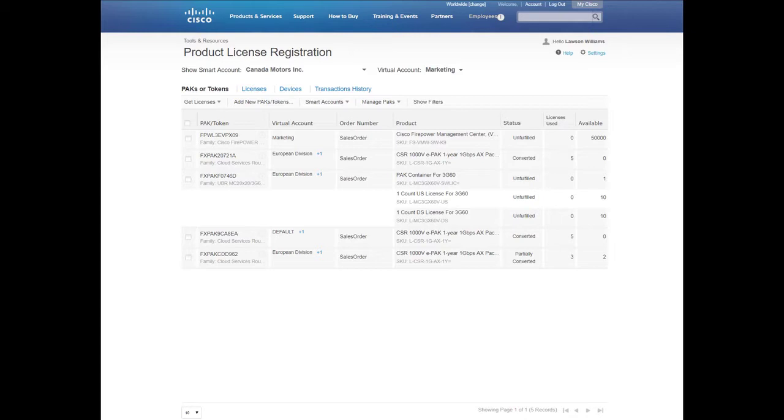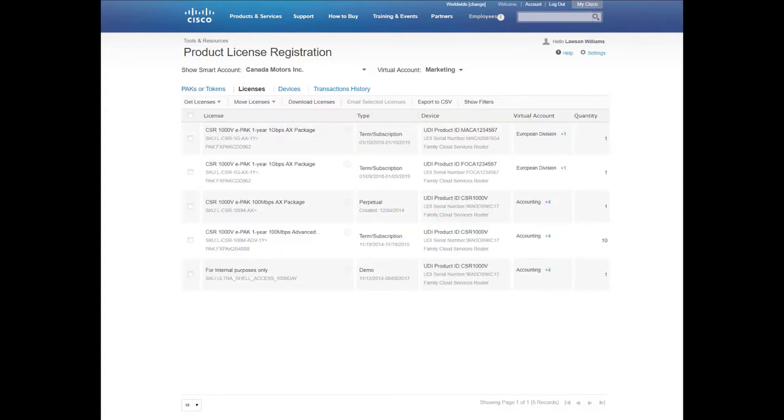Additionally, there are informational tabs on the page related to the selected Smart Account and Virtual Account. Upon clicking the Licenses tab, you will be able to view license information related to your Virtual Account.